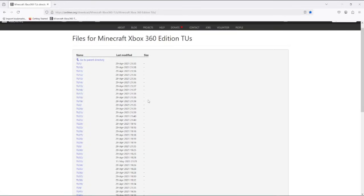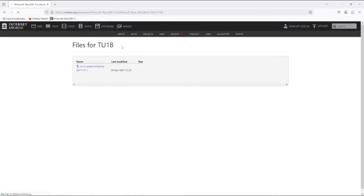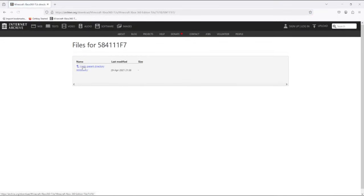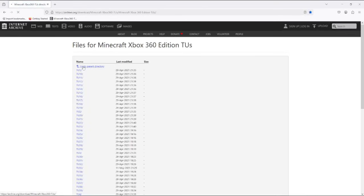Yeah, and you can just download these. You want to find a file that's named something like that. If you're going to a version older than title update 7, it might be a bit different. And once you have that downloaded, then that's the biggest part of it done.